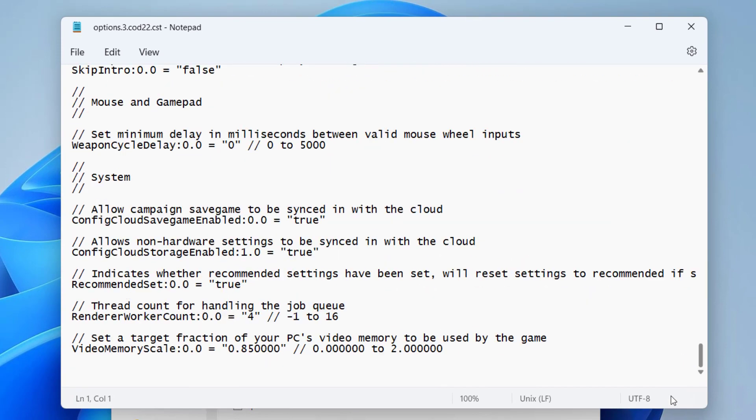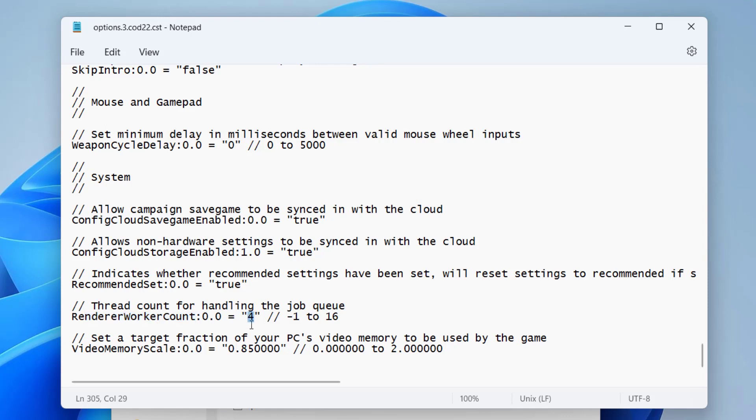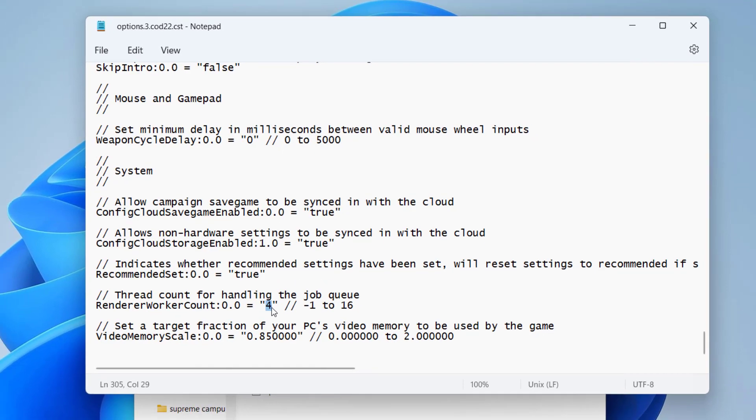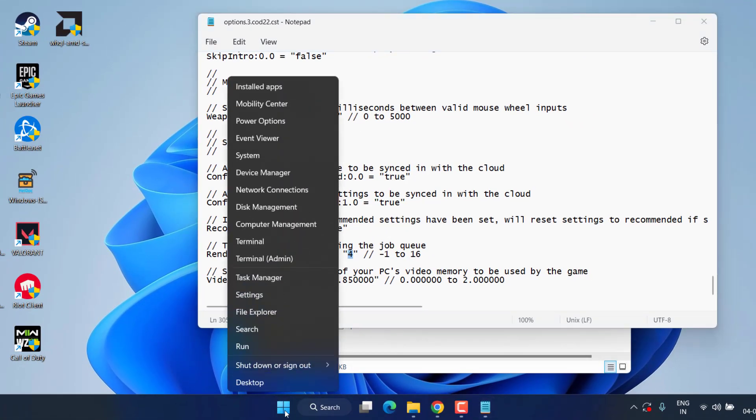From here scroll to the last and over here you need to find the option Renderer Worker Count. Here you will find a value of 4. You need to change this value. So in order to change, first of all right click on Start menu and choose the option Task Manager.